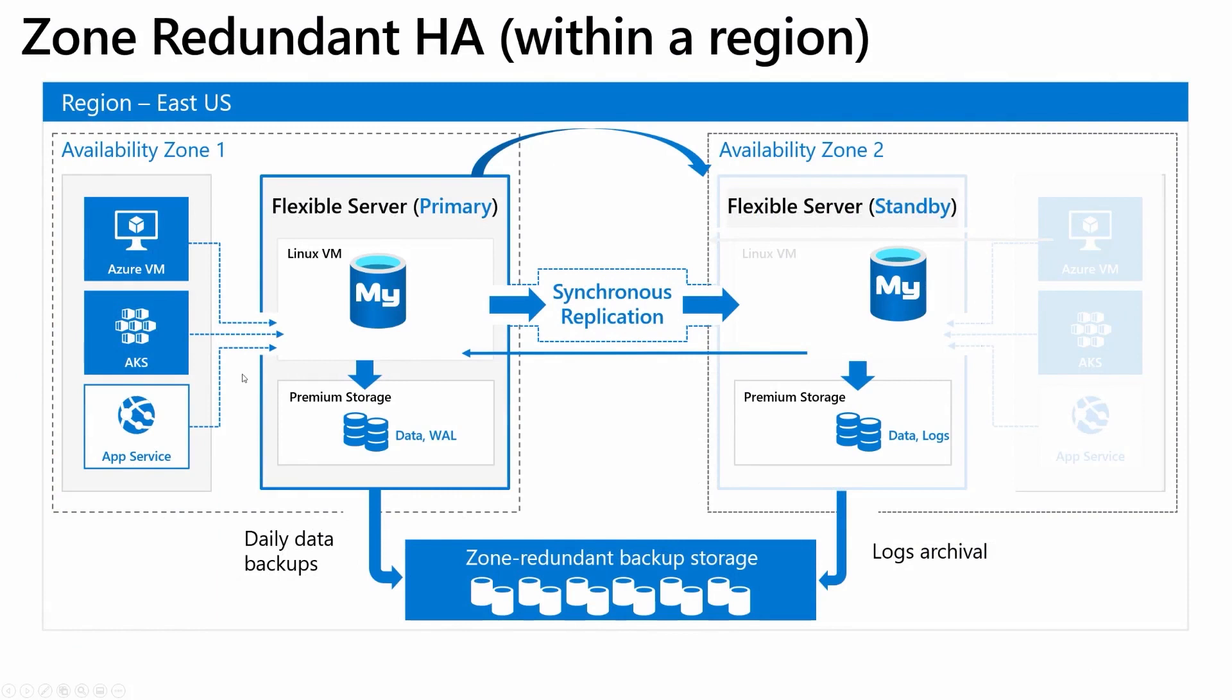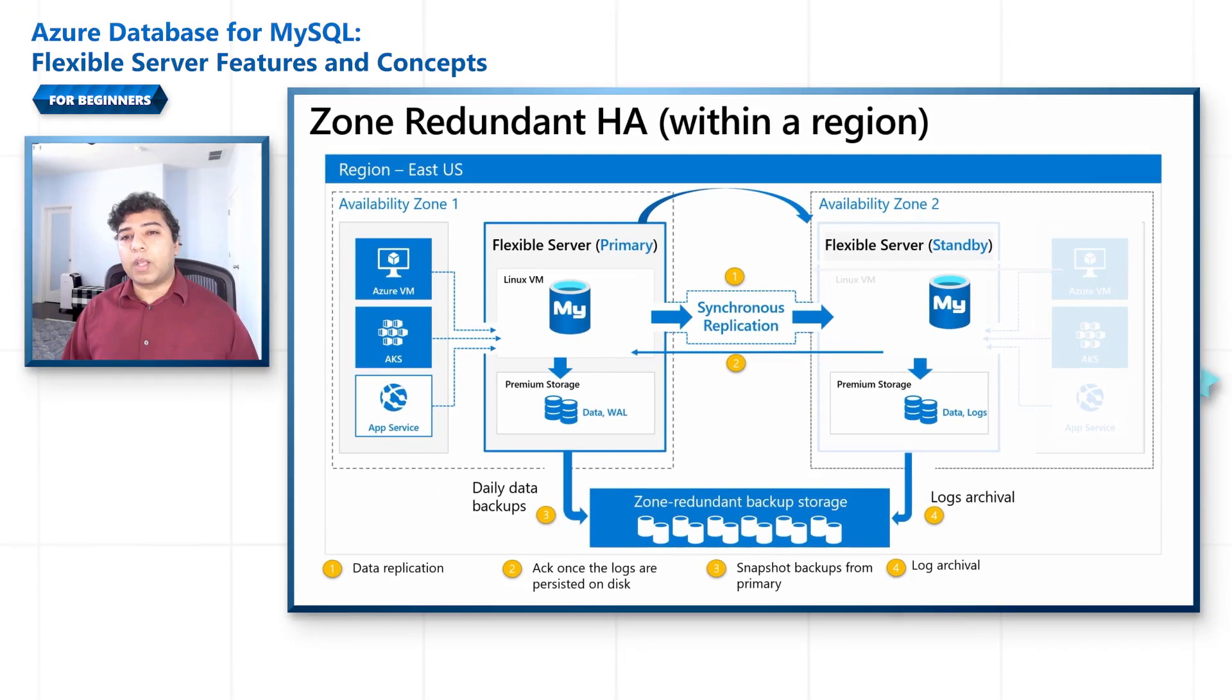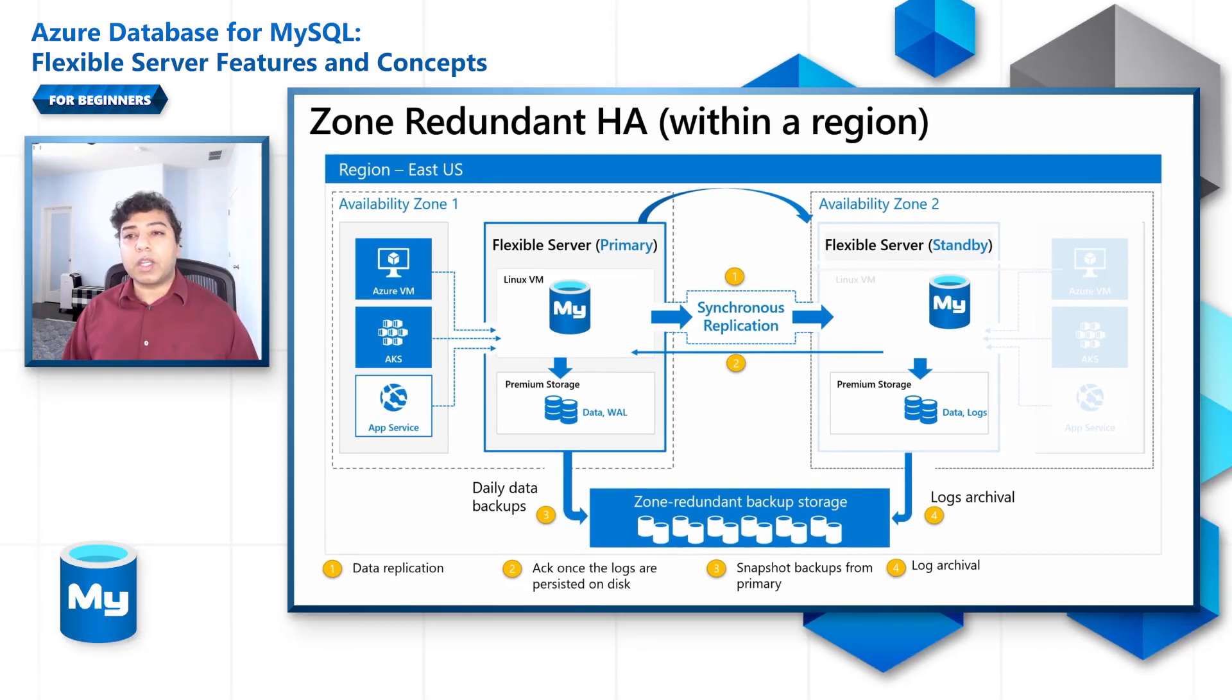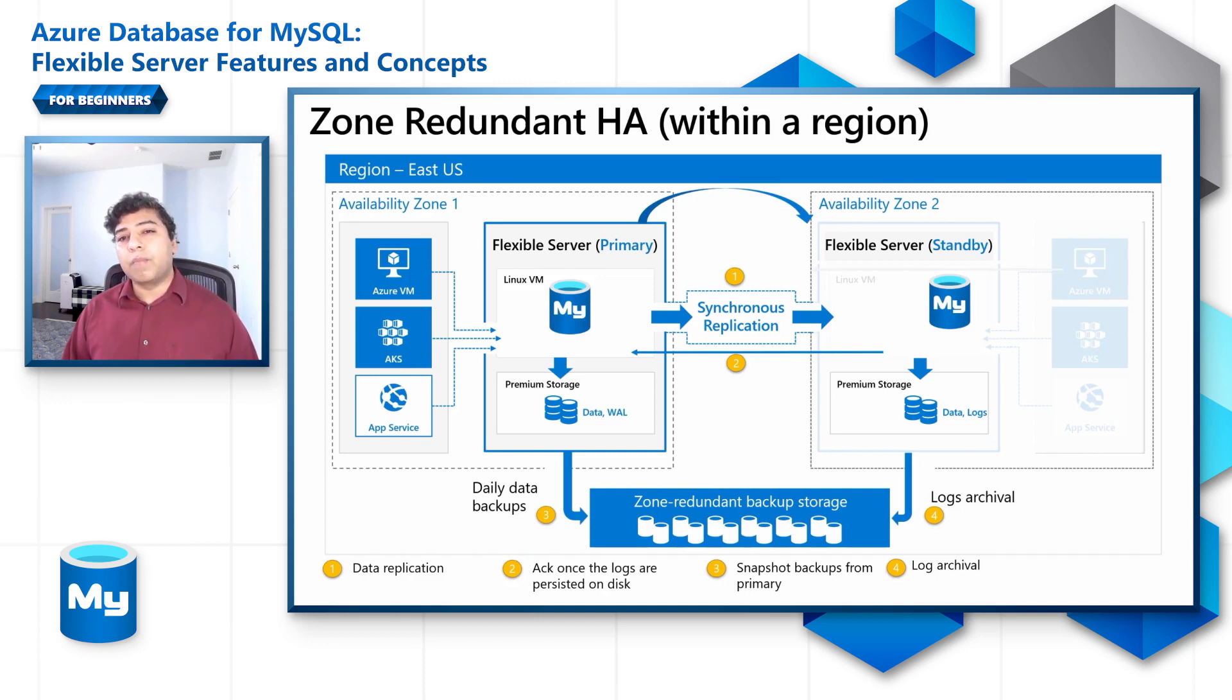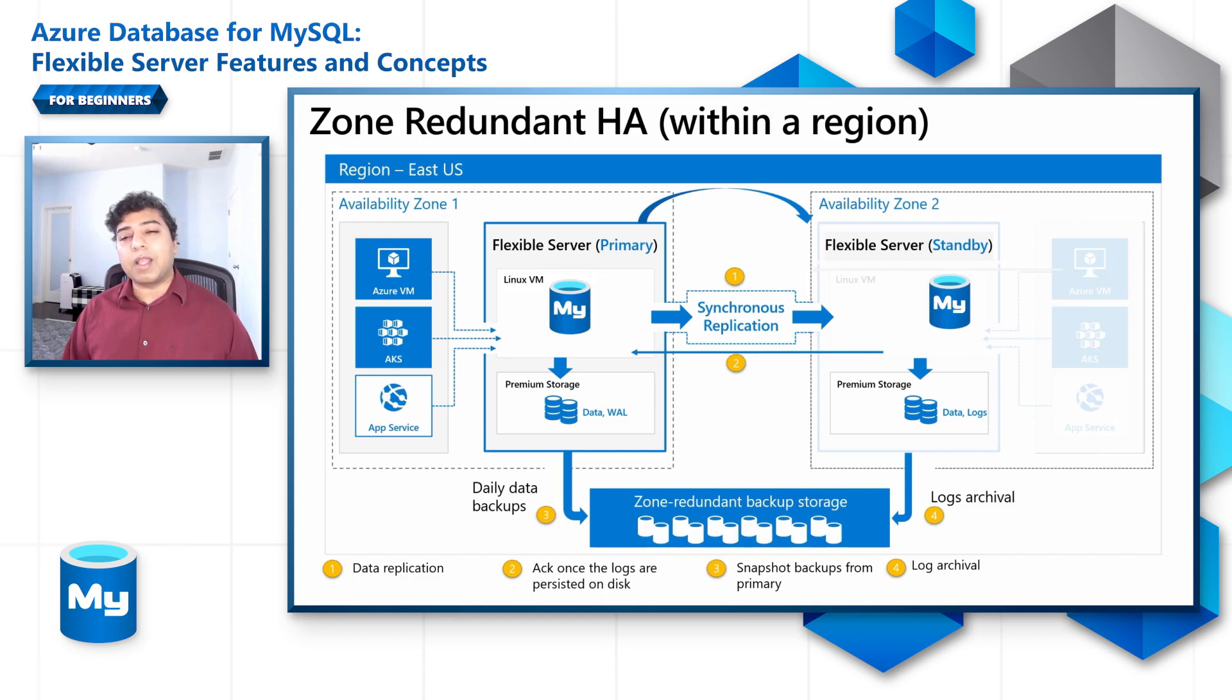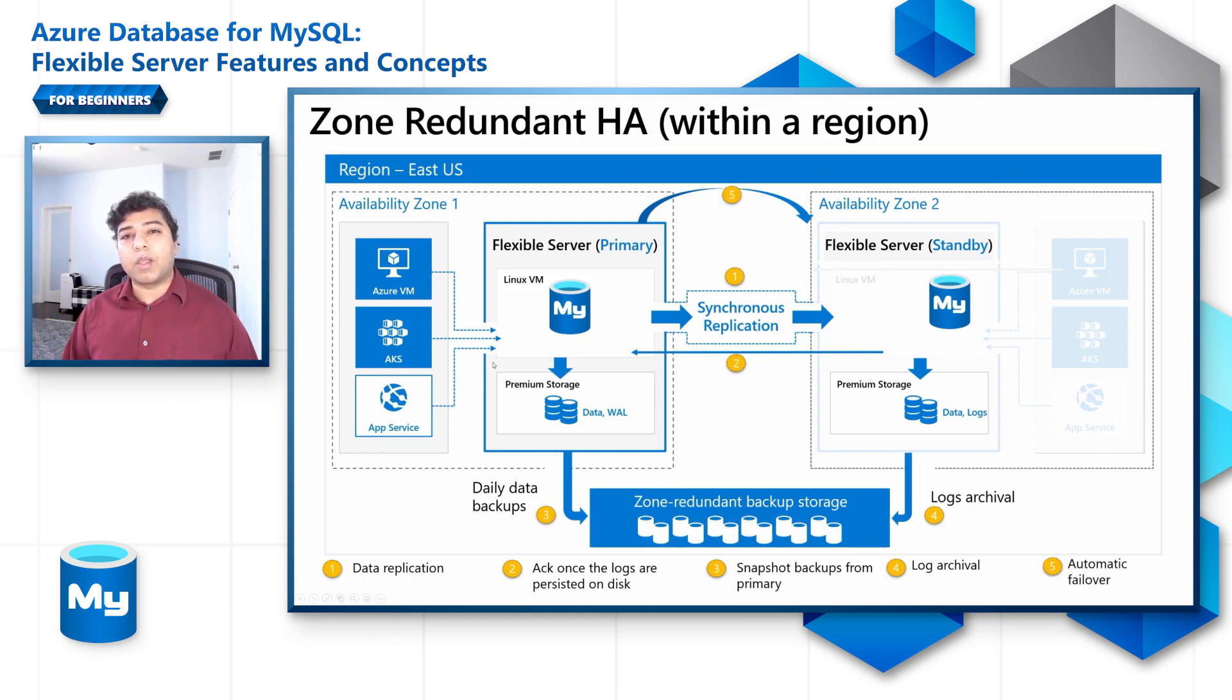Flexible Server allows configuring high availability with automatic failover. The high availability solution is designed to ensure that committed data is never lost because of failures and that the database will not be a single point of failure in your software architecture. When you deploy a server with zone-redundant HA, two servers will be created: a primary server in one availability zone, and a standby replica server that has the same configuration as the primary server in terms of compute tier, size, storage and network configuration. This will be created in another availability zone of the same Azure region. You can choose the availability zone for the primary and the standby replica. Placing the standby database servers and standby applications in the same zone reduces latency. It also allows you to better prepare for disaster recovery scenarios and zone-down scenarios. We will explore high availability in much more detail in other videos.